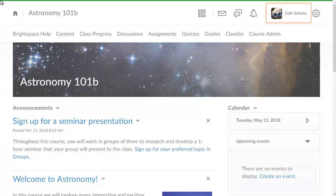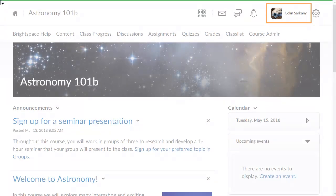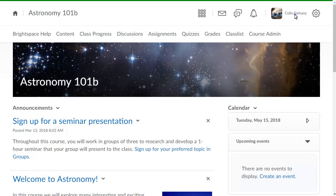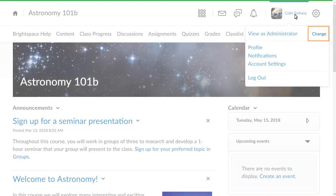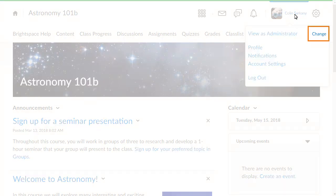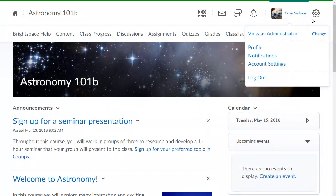To begin, click your personal menu and select Change, or Change role if using a screen reader.